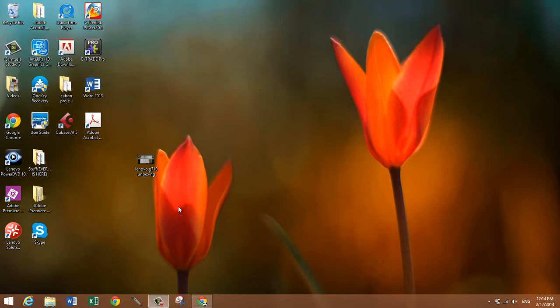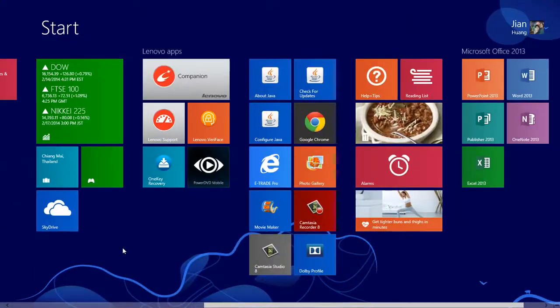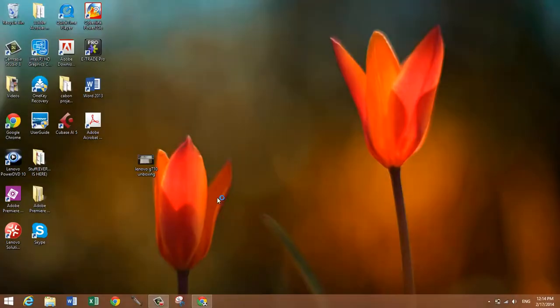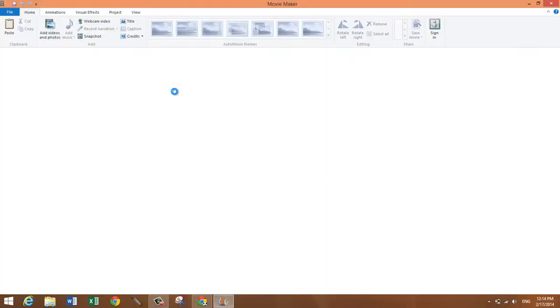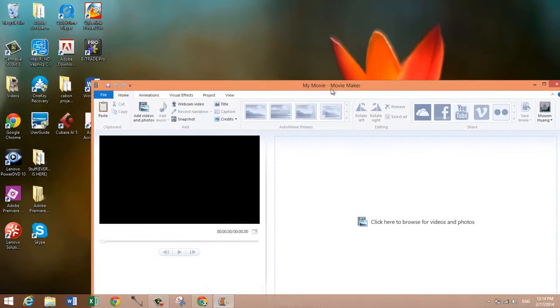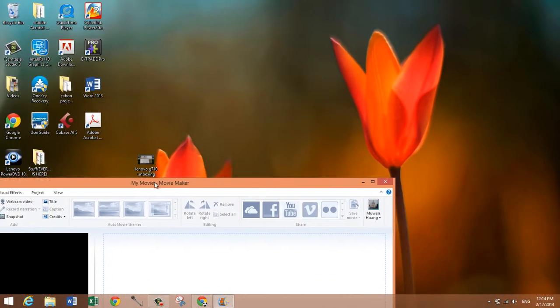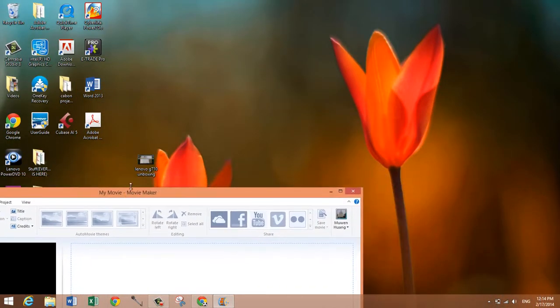what you want to do is go to Windows Movie Maker. I have it right here. Now find the video that you want to make smaller. And I have one right here, this was my Lenovo G710 unboxing.